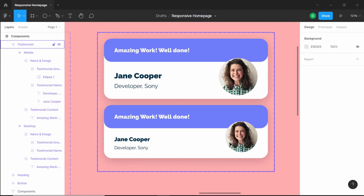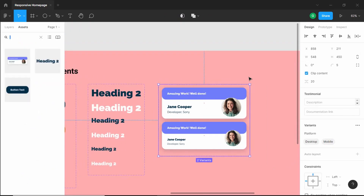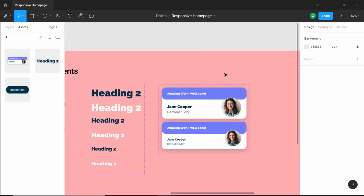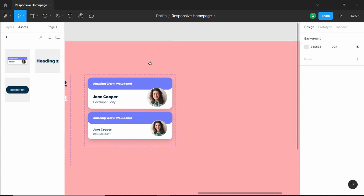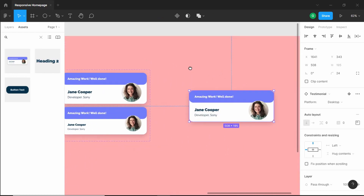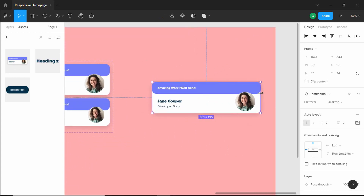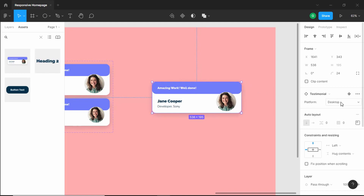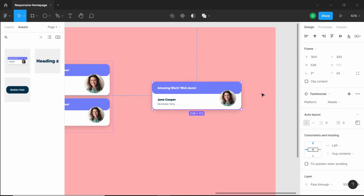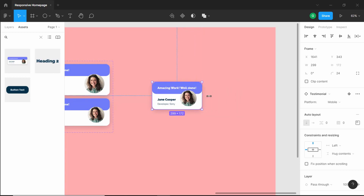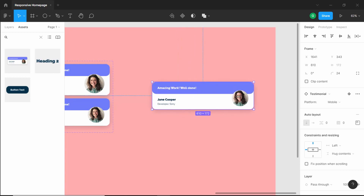Now let's go to assets and drag the testimonial component onto the canvas. We can see it is responsive. Switch to platforms and select the mobile version to see how it looks. Everything works correctly.